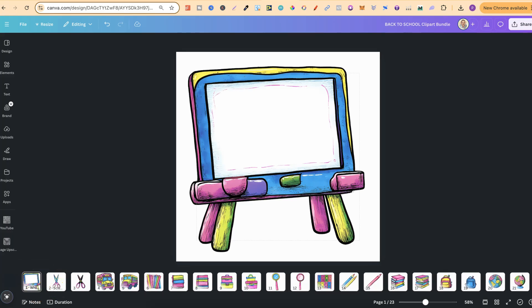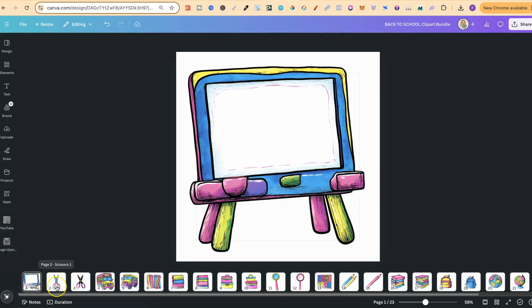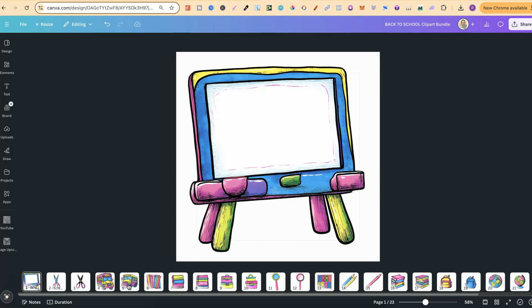Now what we can also do is go through and name each individual page. So this first one if we hover over it, it says whiteboard. This one says scissors. I think I misspelled that, but then this would be scissors as well. And then a bus. Now we name that so it's easier for a customer to find the graphic they want in the zip file.